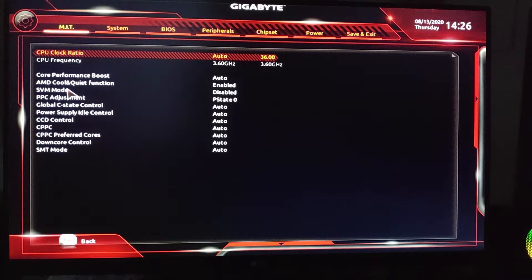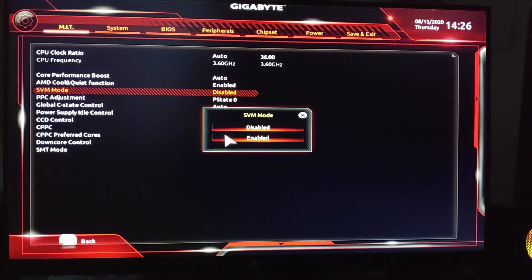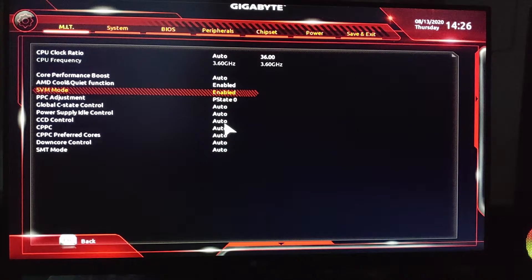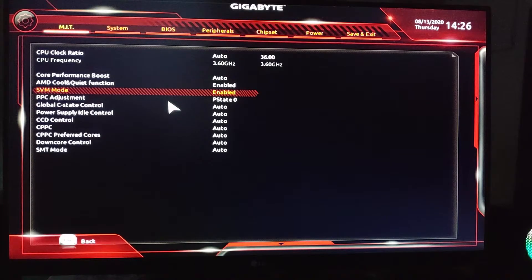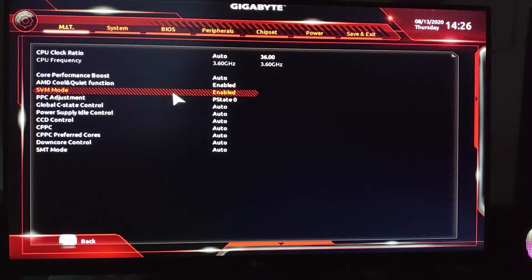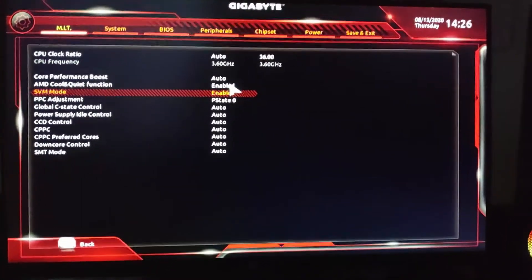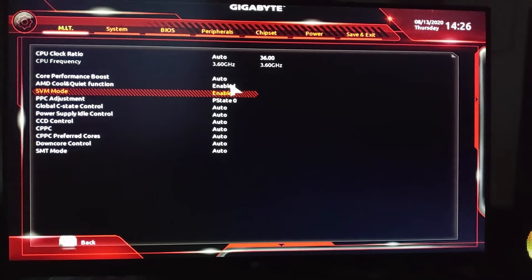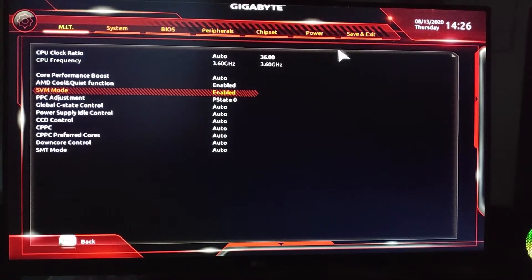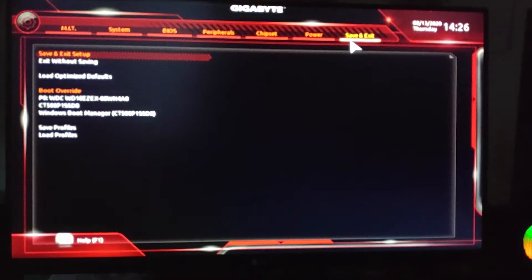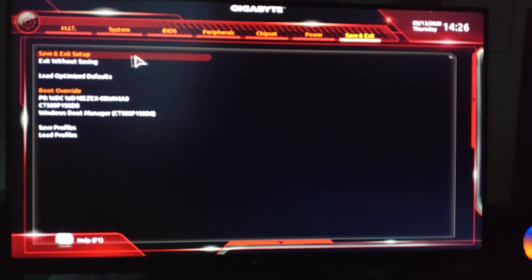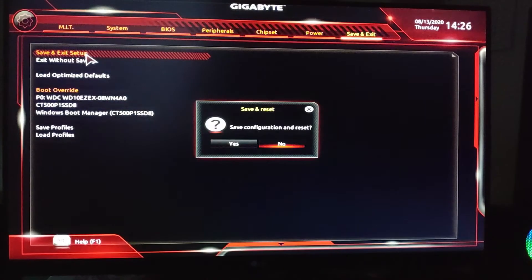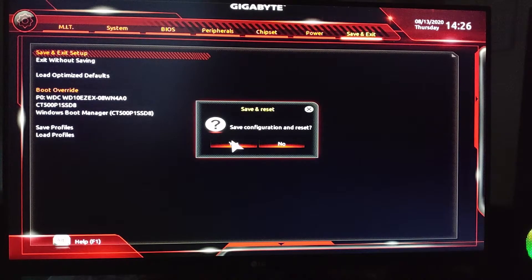After that, you just have to enable the SVM mode. Yes, this is SVM mode - named as virtualization. Virtualization is named SVM mode in Gigabyte BIOS settings. After you enable it, you will be able to use your virtualization. To do this, we have to reboot it and save and exit the setup. Save configuration and reset, yes.